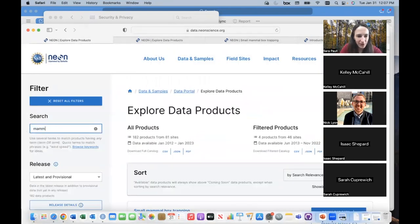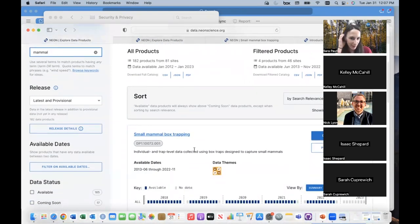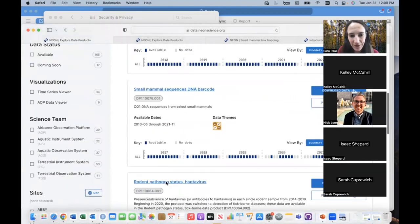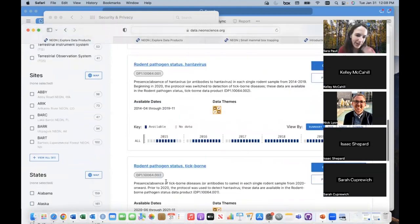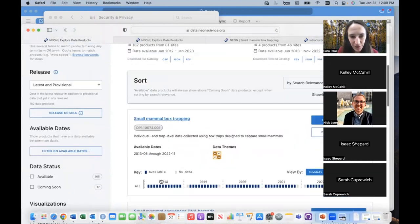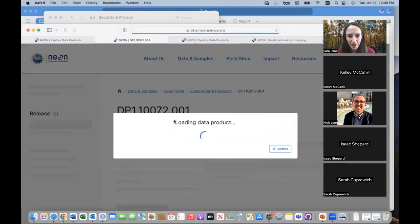You can put any search term into the search bar. We have not only organismal mammal data, but also lots of abiotic variables and other things that might be of interest for an analysis. I've typed in 'mammal' and it filters down to all the data products that involve mammals or rodents. Since we're going to be talking about the small mammal box trapping data today, I'm going to click on that one.